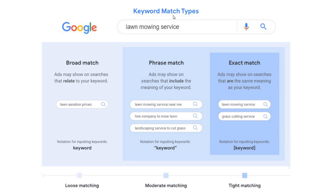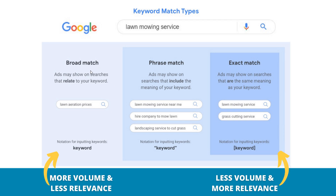The three different keyword match types are broad match, phrase match, and exact match. This is a graphic directly from Google's website, so I'm pulling the exact example they give us. The way I look at it is broad match keywords are going to give you more volume and less relevance, and exact match keywords are going to give you less volume and more relevance, depending on the type of keyword you're targeting.